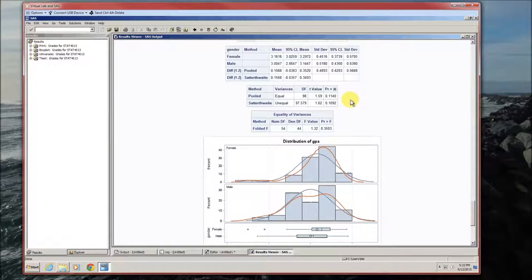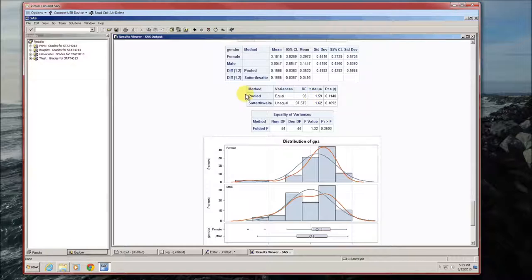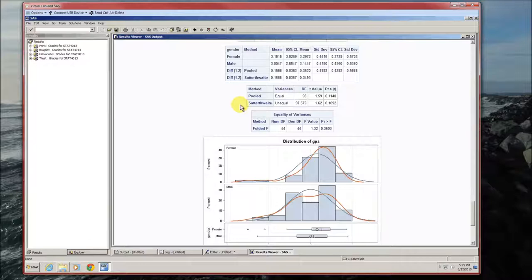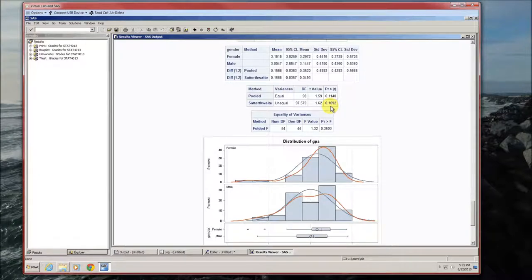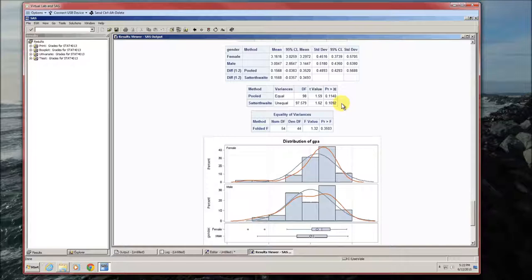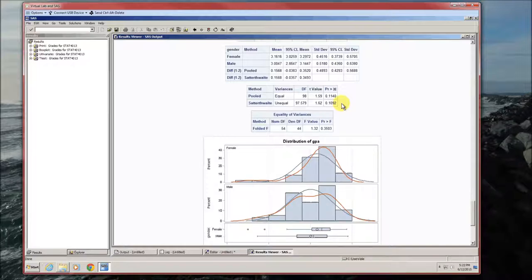Here, this third table is a result of the t-test. For both the pooled and the Satterthwaite method, again, I highly suggest using the Satterthwaite method. Degrees of freedom for the Satterthwaite is 97.579. Test statistic is 1.62. The p-value is 0.1092. Because p is greater than alpha, we failed to reject the null hypothesis, conclude that we did not detect a difference in GPA or an average GPA between the two genders.